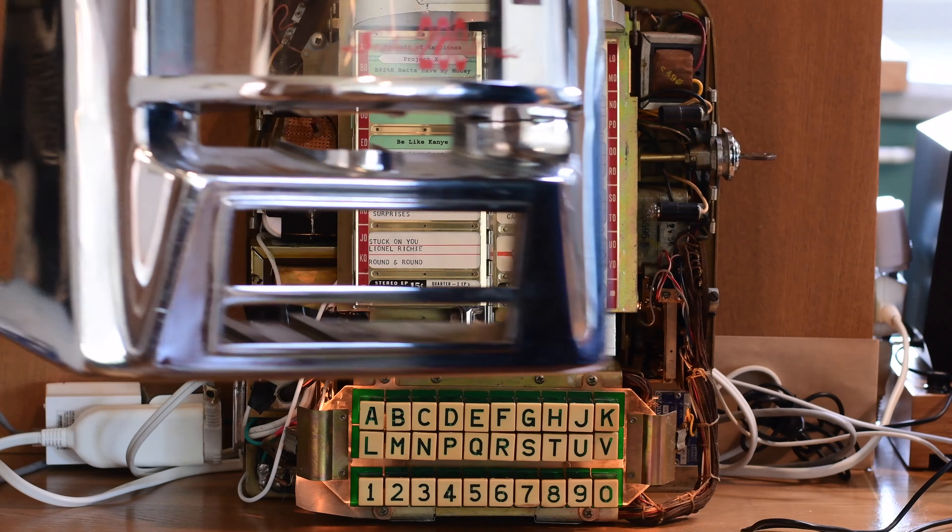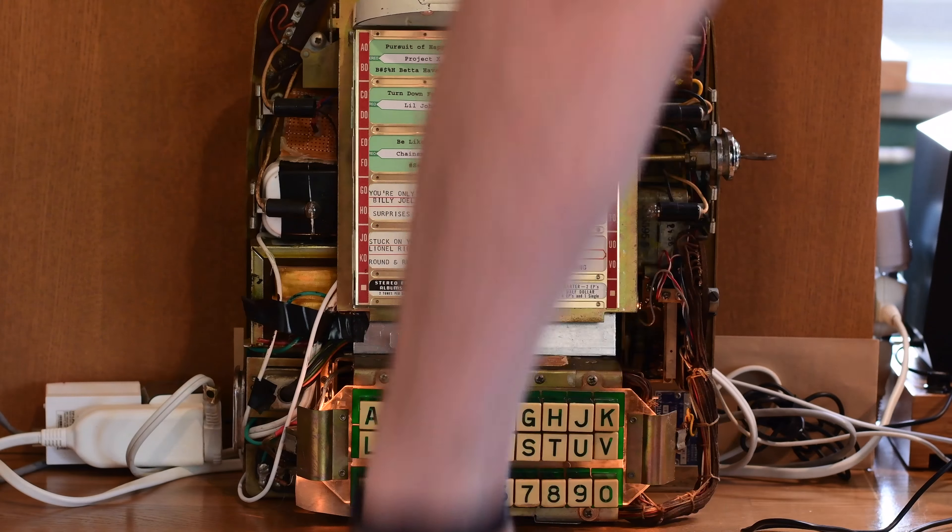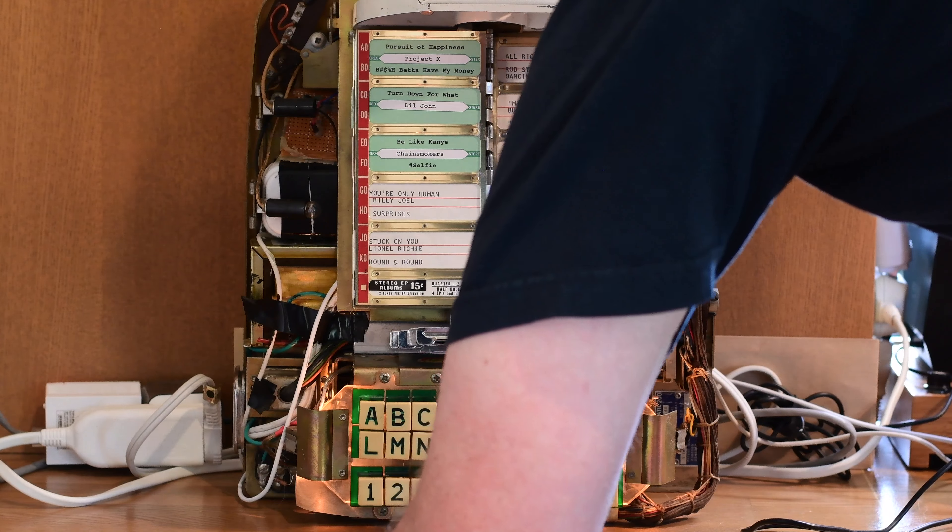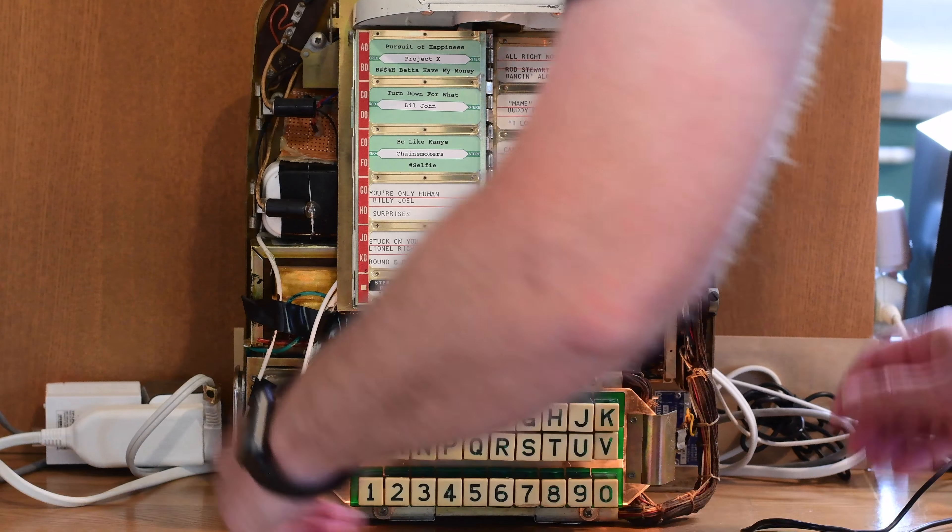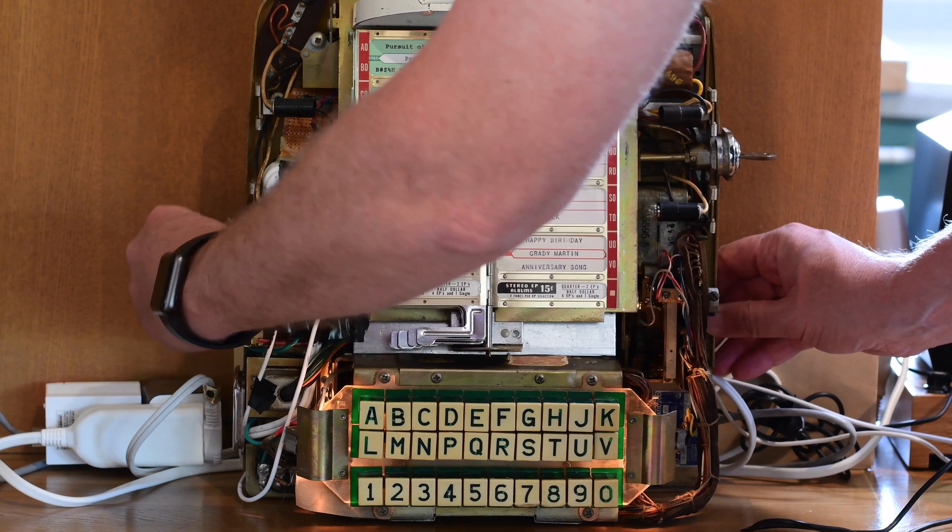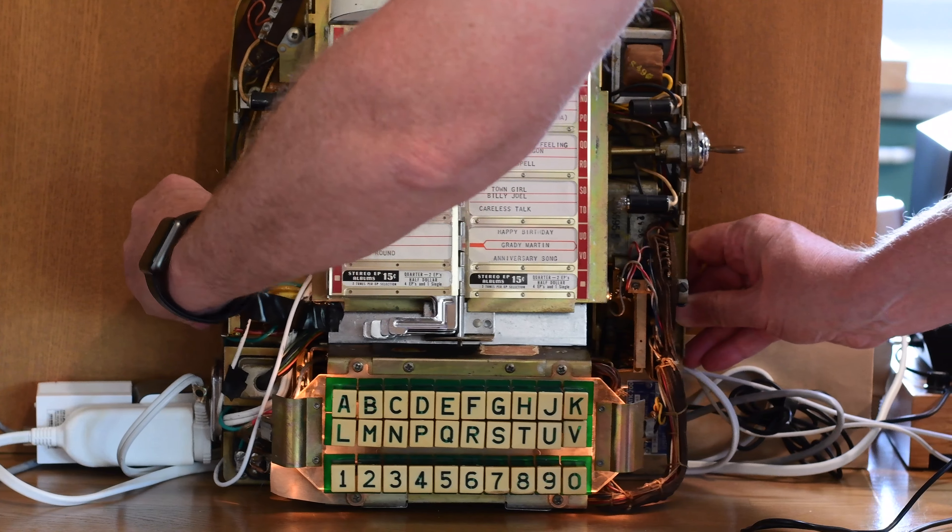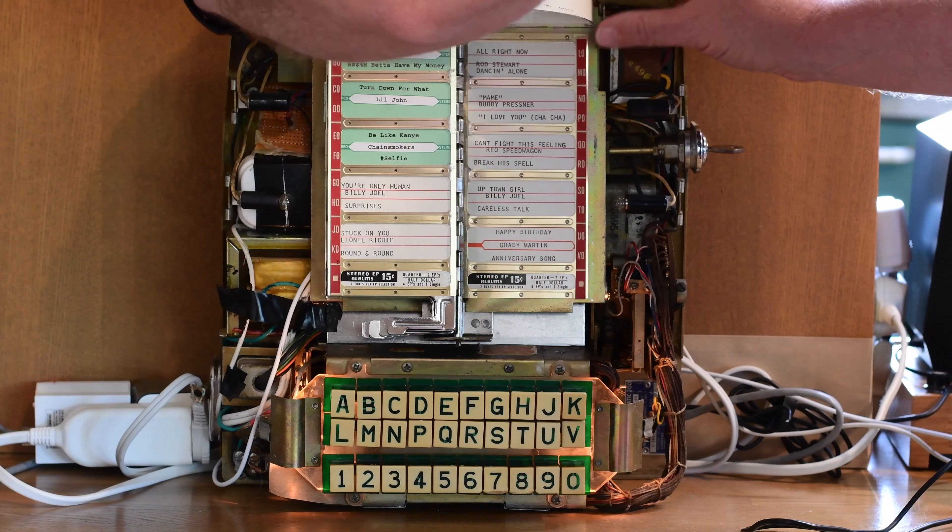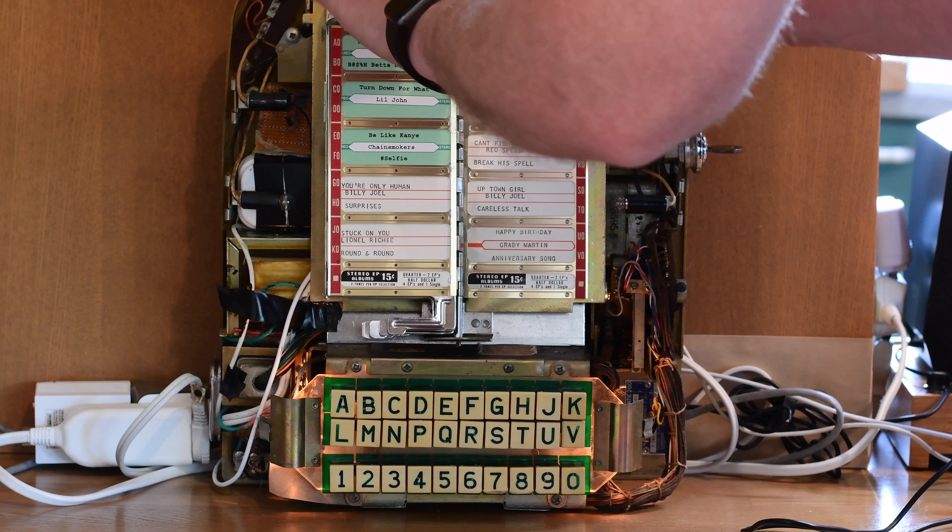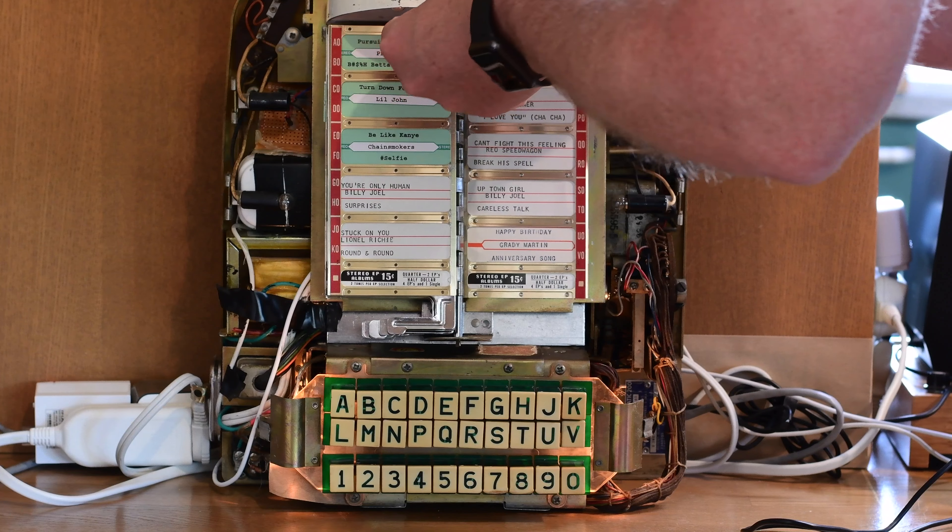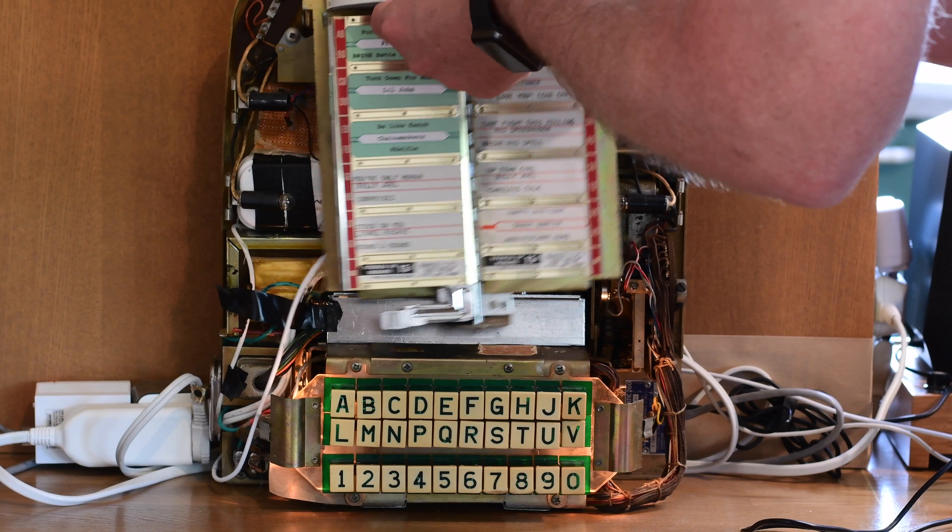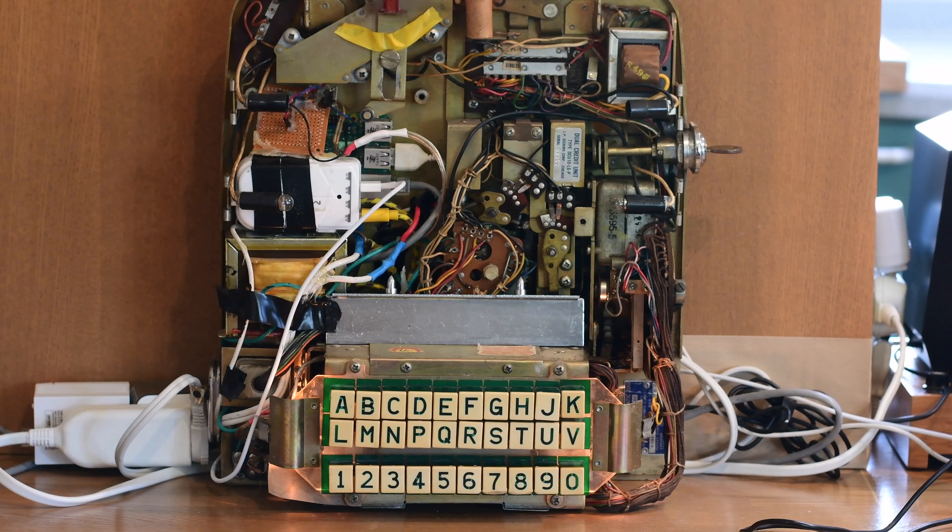So this front piece is pretty heavy. It comes off, and now we have the inside of the unit. Starting to look a little more interesting. So to take off these list of songs, two clamps there. And then it just sort of lifts off.